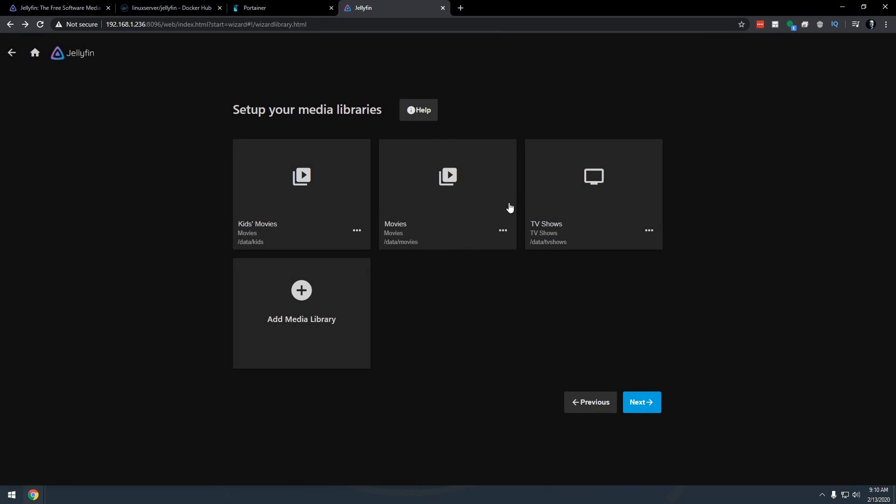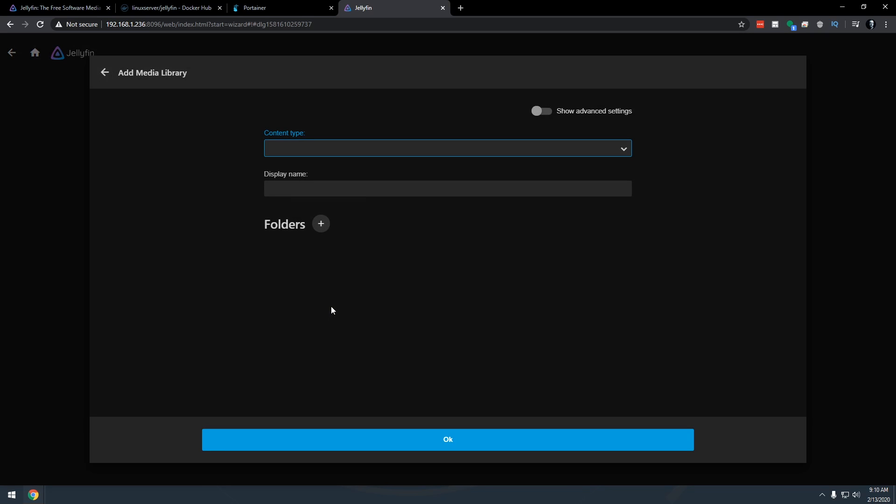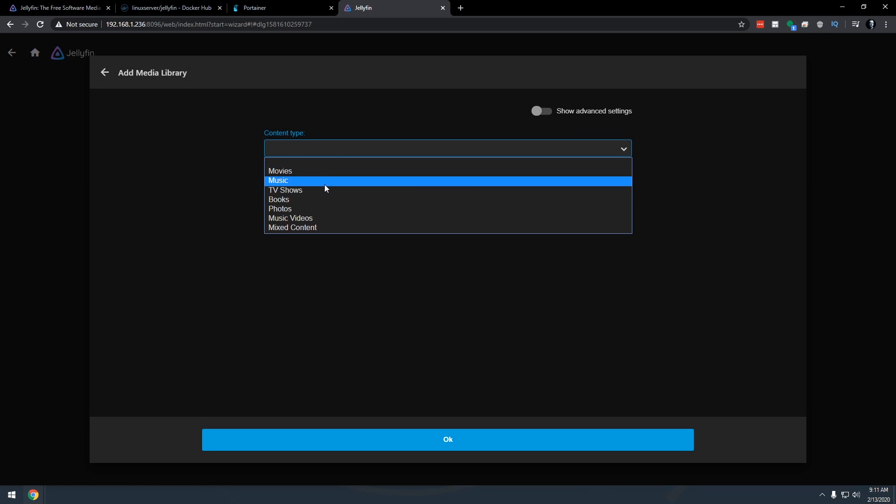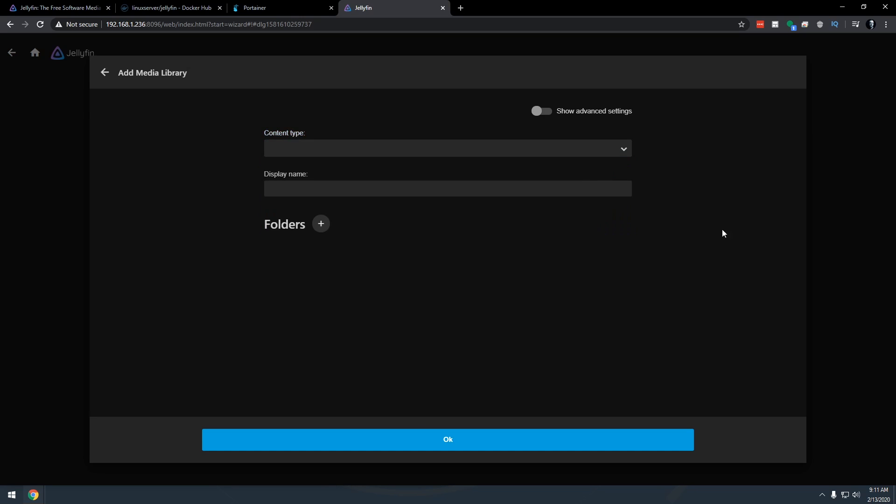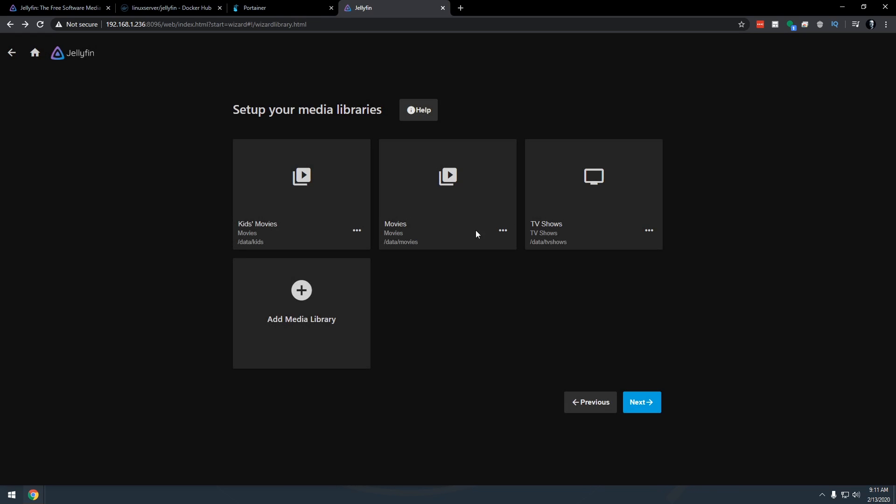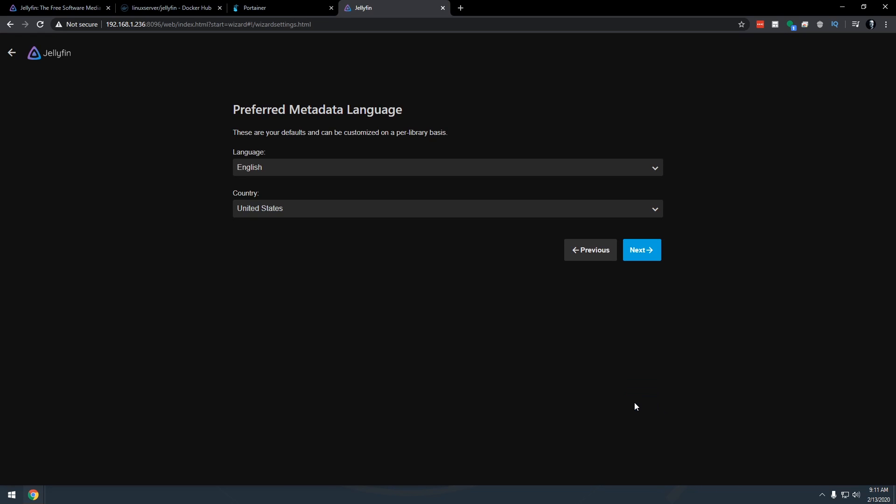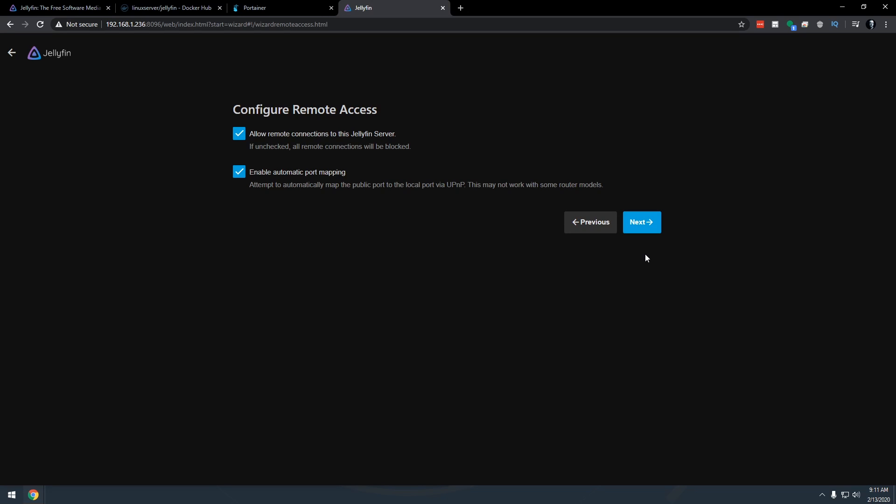We're going to go and check those boxes just like we did before. So now that we've got our three libraries here, you may have more. You may want to add music or photos or any of these other options that are available. But I'm not going to do any of that for right now. We're just going to start with these three and I'm going to click next again. This is default, this is great for me. You can change this as you see necessary. Go and click next again.